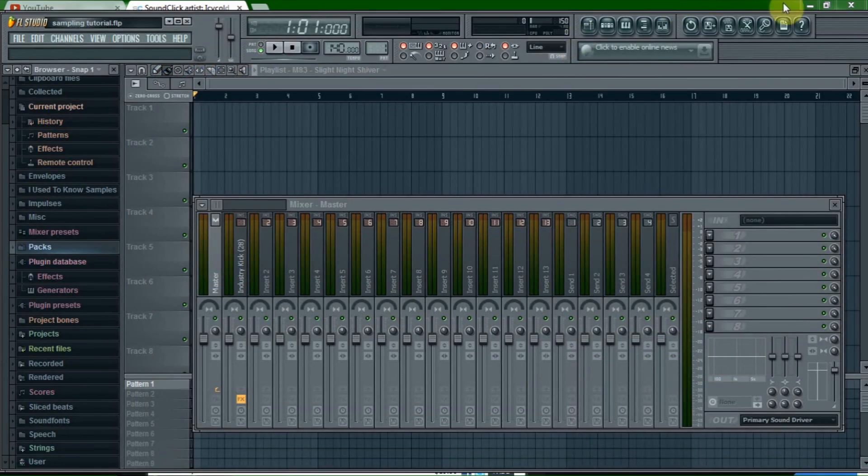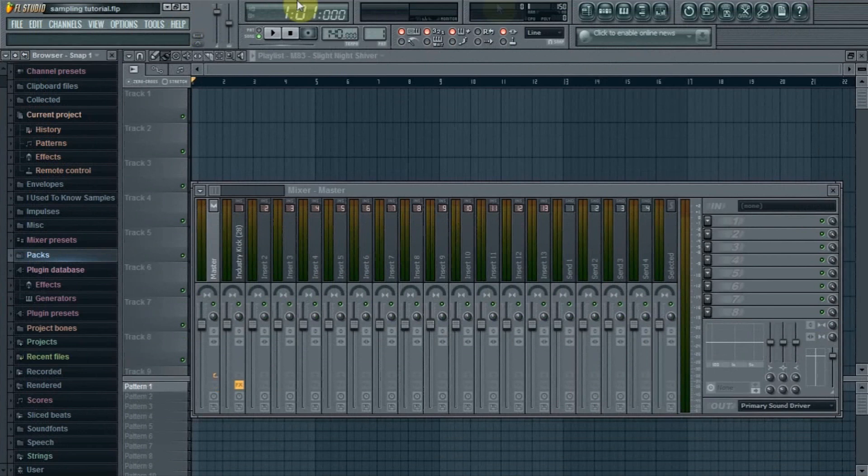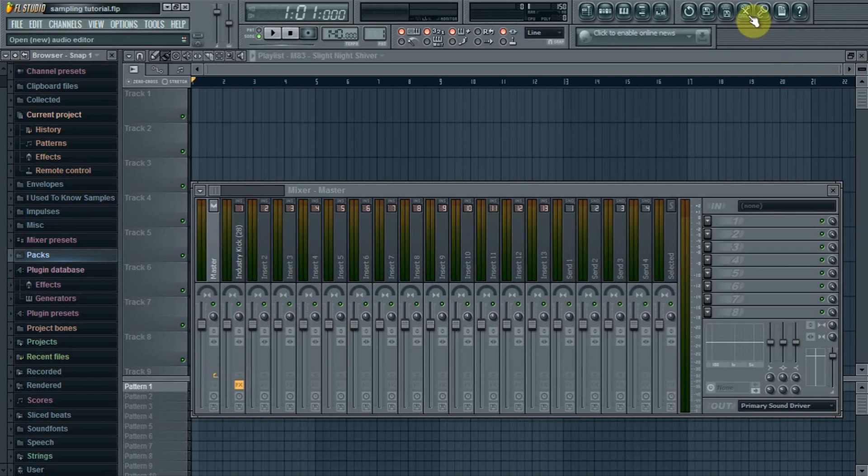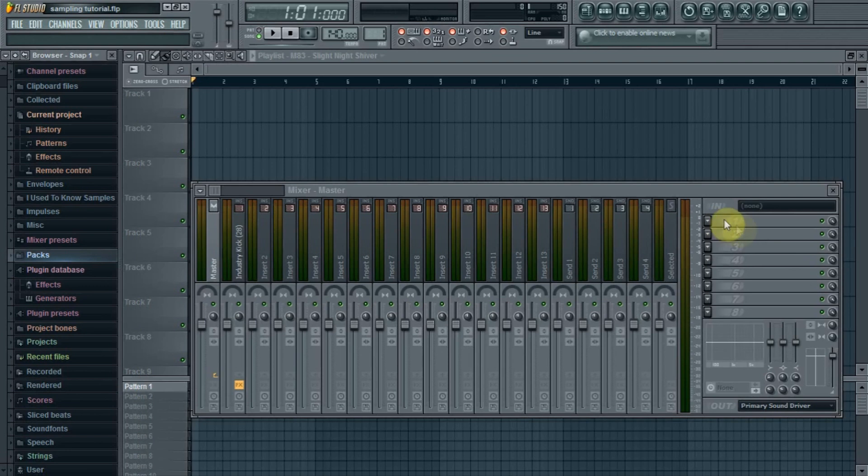First what you want to do is open a new FLP and then go to the scissor icon up here. By clicking that, it automatically opens Edison on the master channel here.